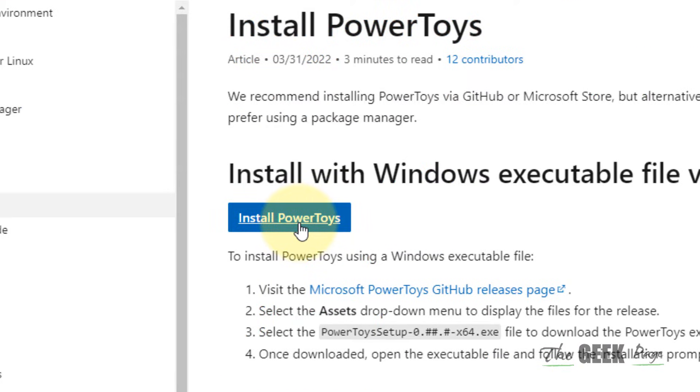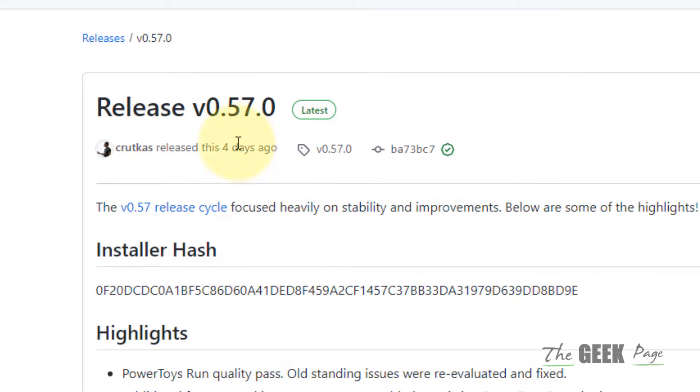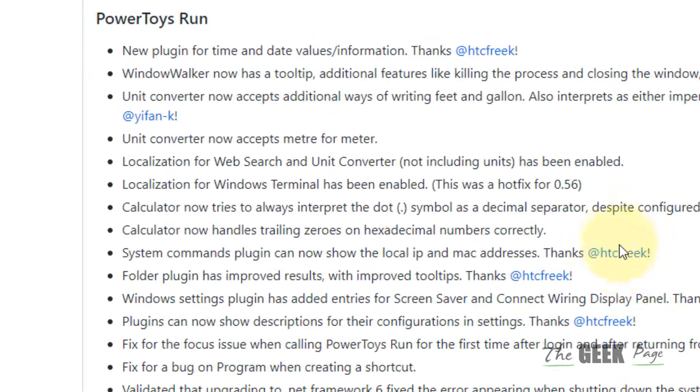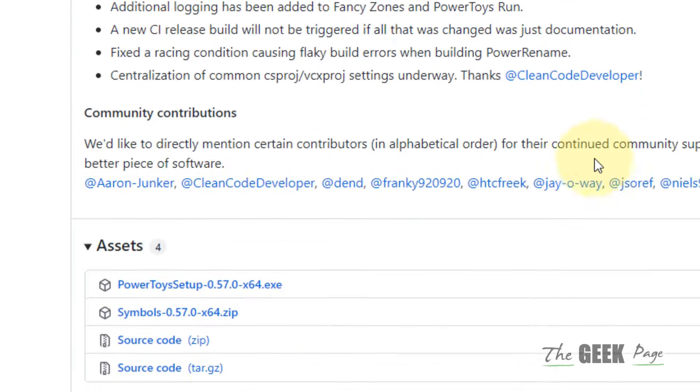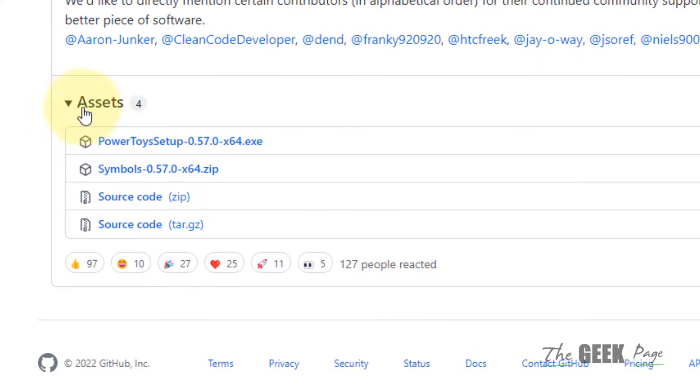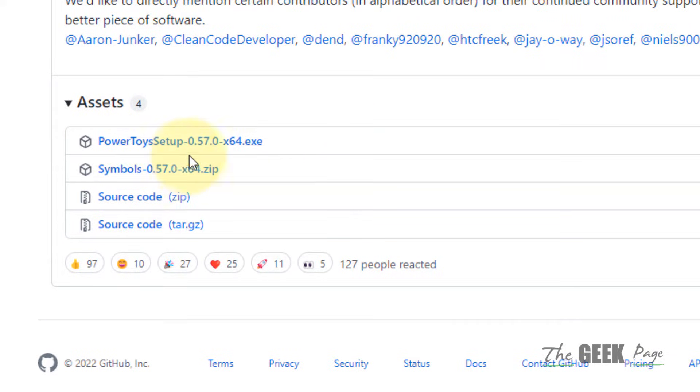Click on install again, and it will take you to the GitHub page. Scroll down and you'll find assets. Click on it to download it, and after downloading, just install it.